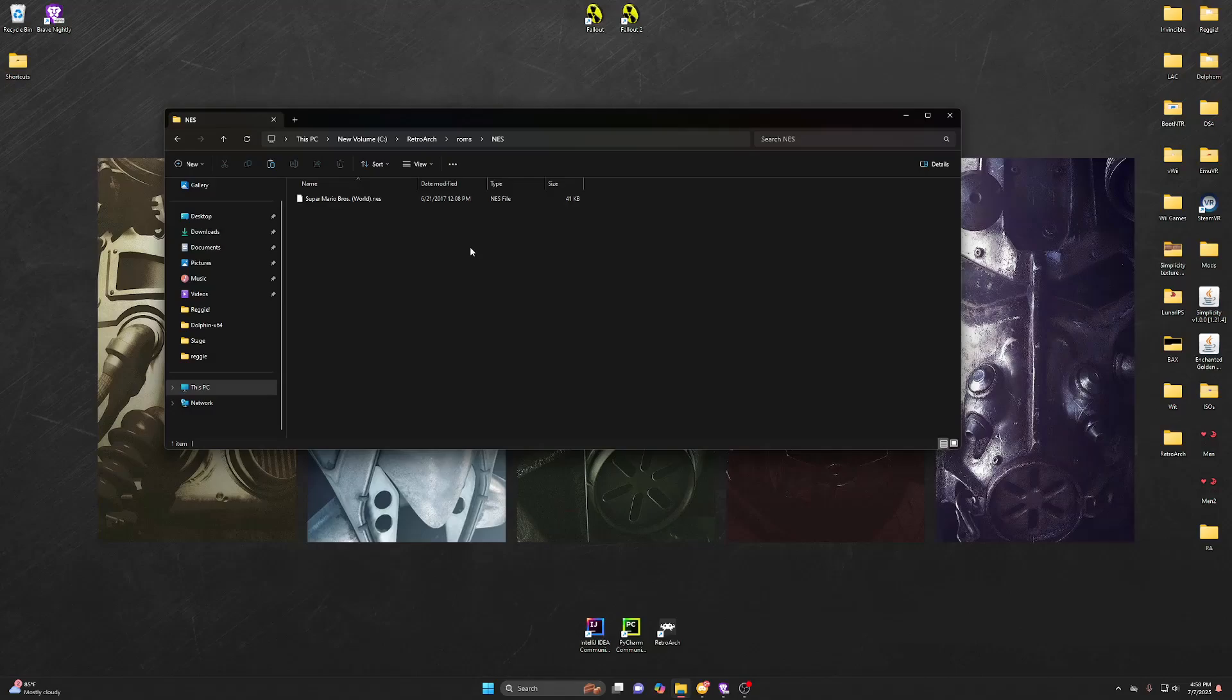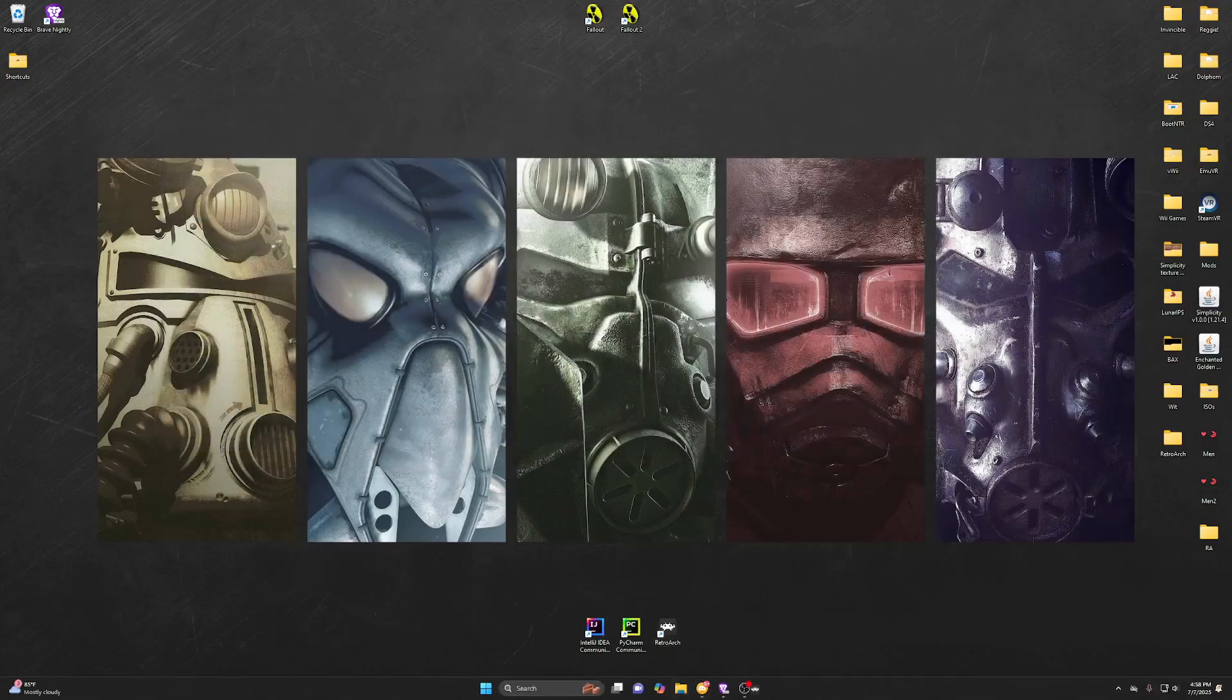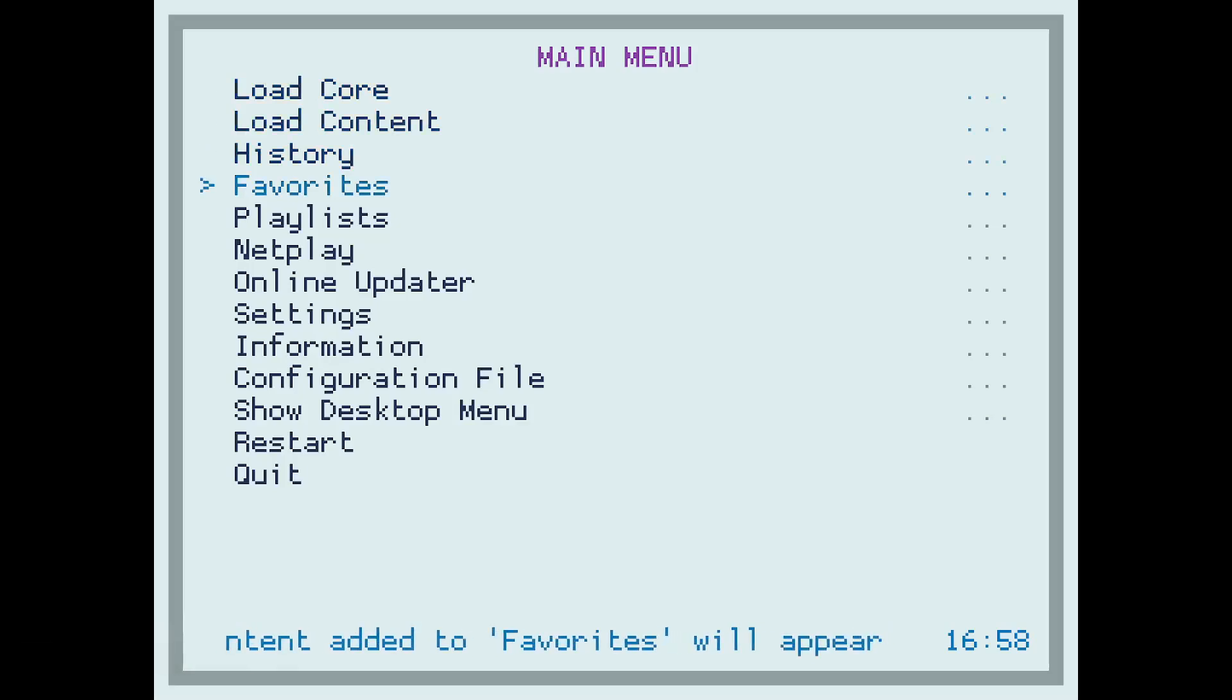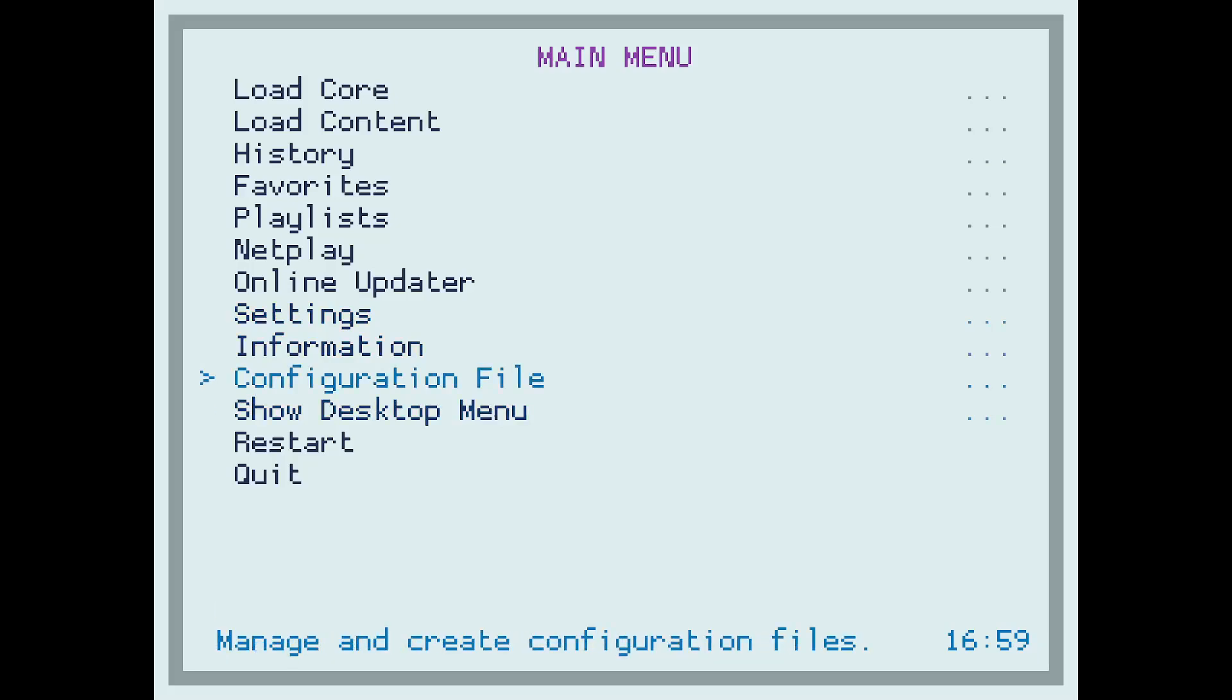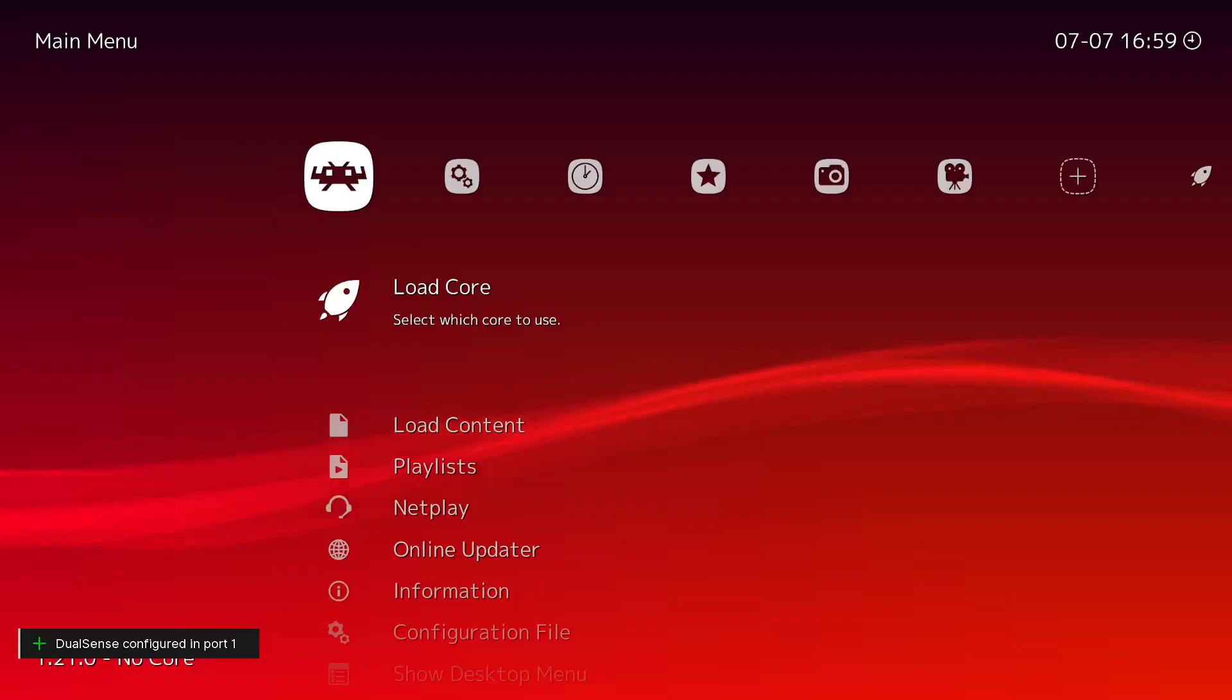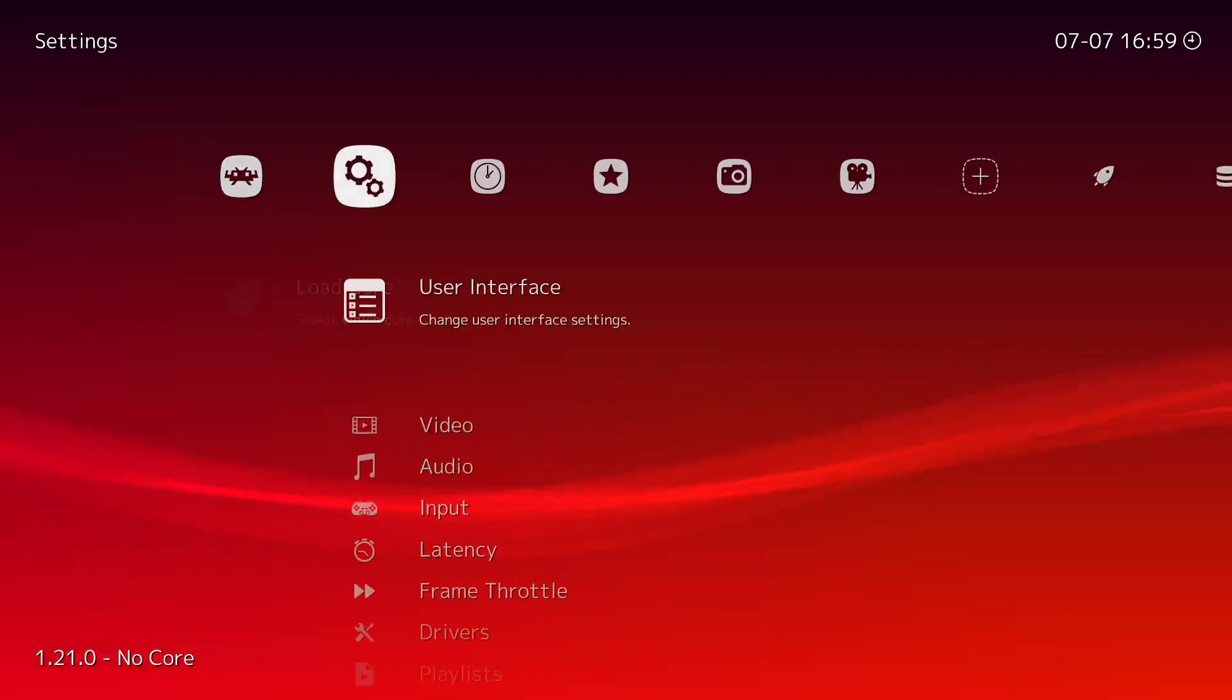And then once you've done that, what you want to do is, so let's open our RetroArch here. So, well I forgot that I have it like this so I'm gonna have to, hold on a second. All right, so I just wanted to get rid of that because that looked a little confusing.